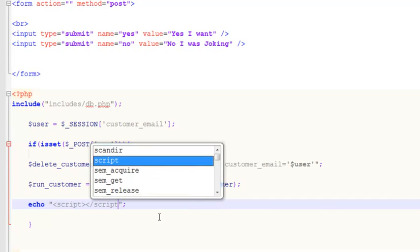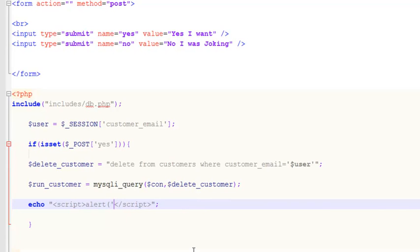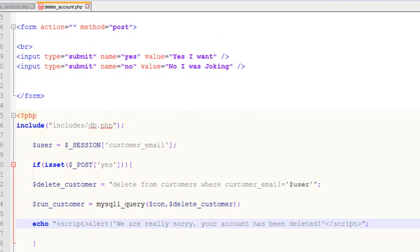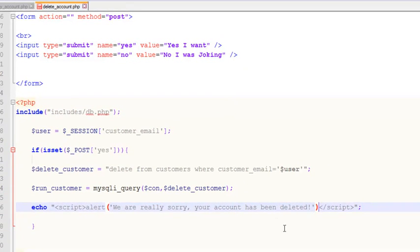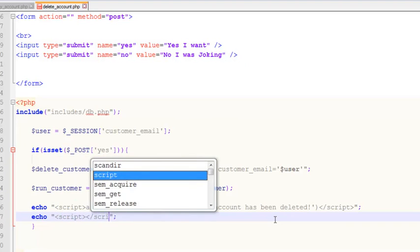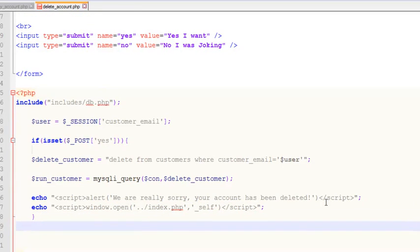Inside the script tag we will echo an alert saying: 'We are really sorry, your account has been deleted.' We are sad because the person is leaving our website. Then we will redirect the person to the main page using window.open with the path double-dot backslash index.php, opening in self.